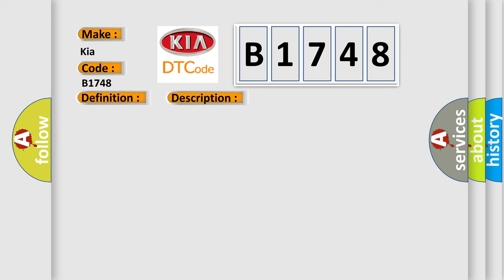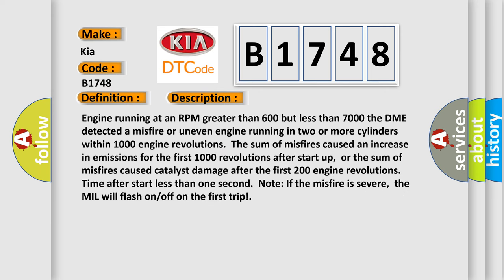Here is a short description of this DTC code: Engine running at an RPM greater than 600 but less than 7,000. The DME detected a misfire or uneven engine running in two or more cylinders within 1,000 engine revolutions. The sum of misfires caused an increase in emissions for the first 1,000 revolutions after start-up, or caused catalyst damage after the first 200 engine revolutions — time after start less than one second. Note: if the misfire is severe, the MIL will flash on/off on the first trip.